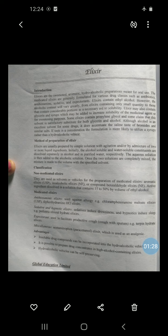Some elixirs contain propylene glycol, which is a satisfactory substitute for both glycerin and alcohol. Although alcohol is an excellent solvent for some drugs, it does not dissolve bromides and similar salts.